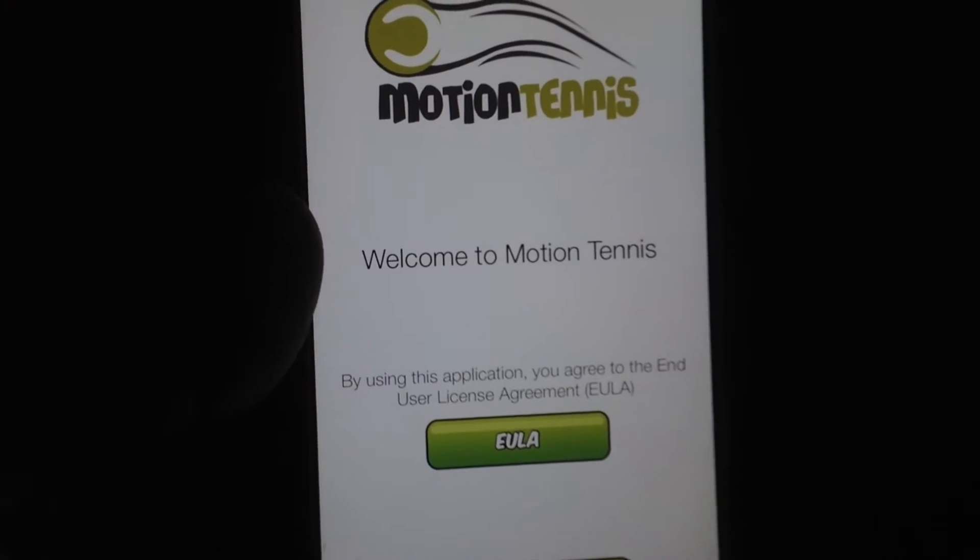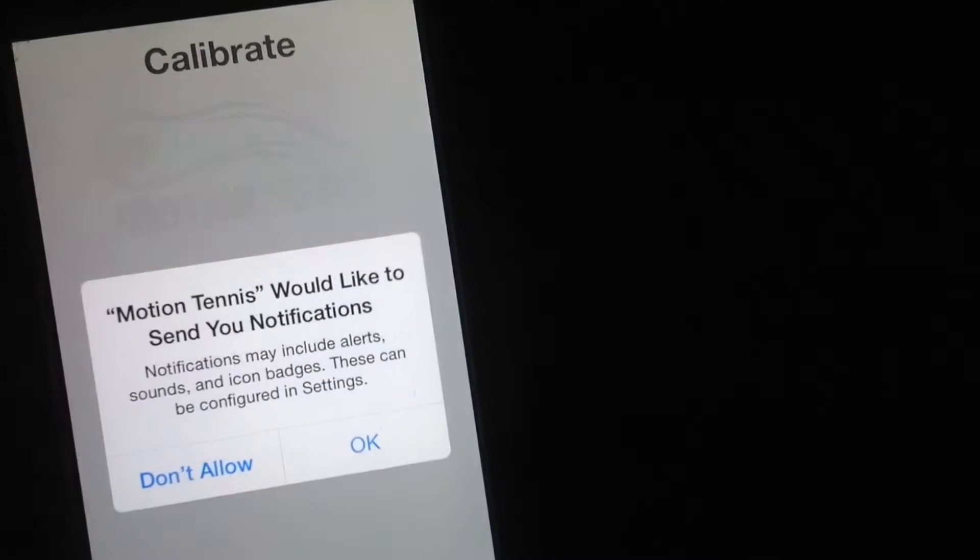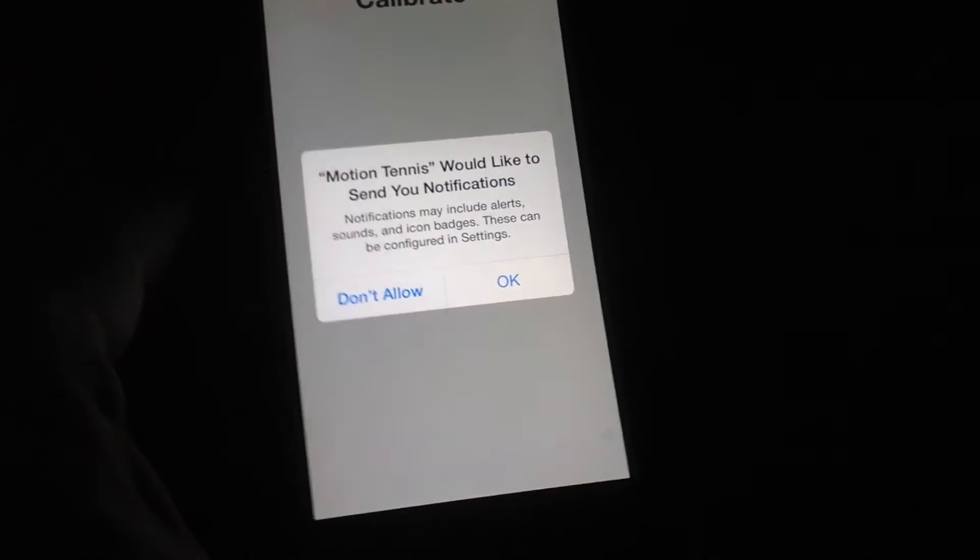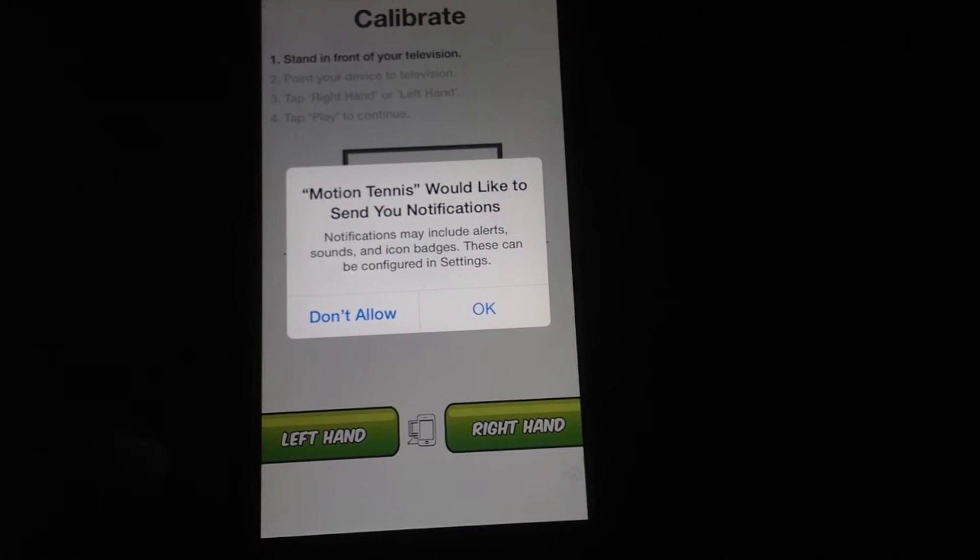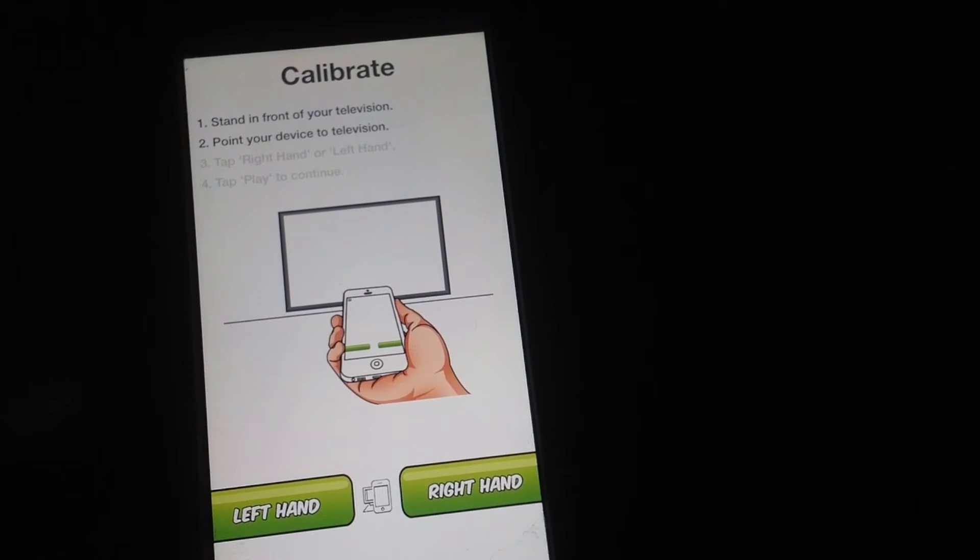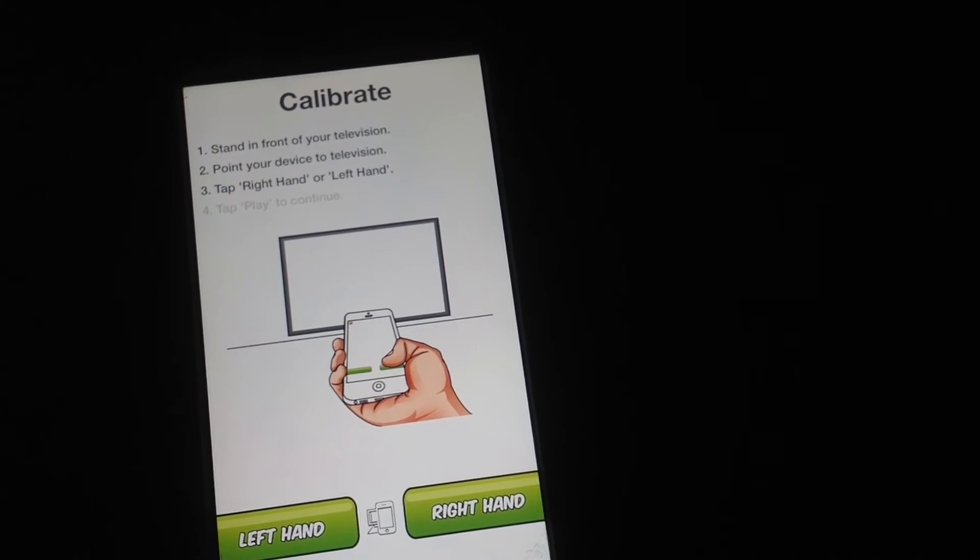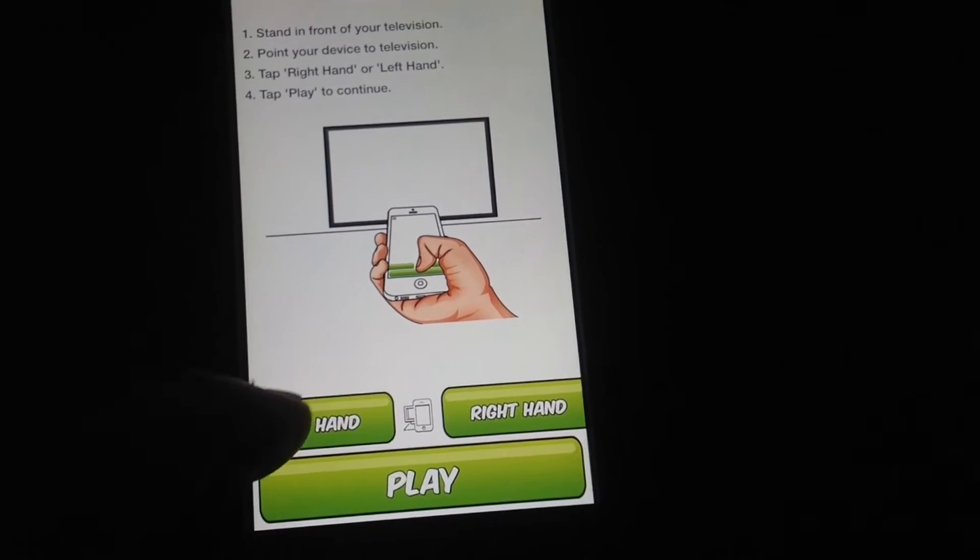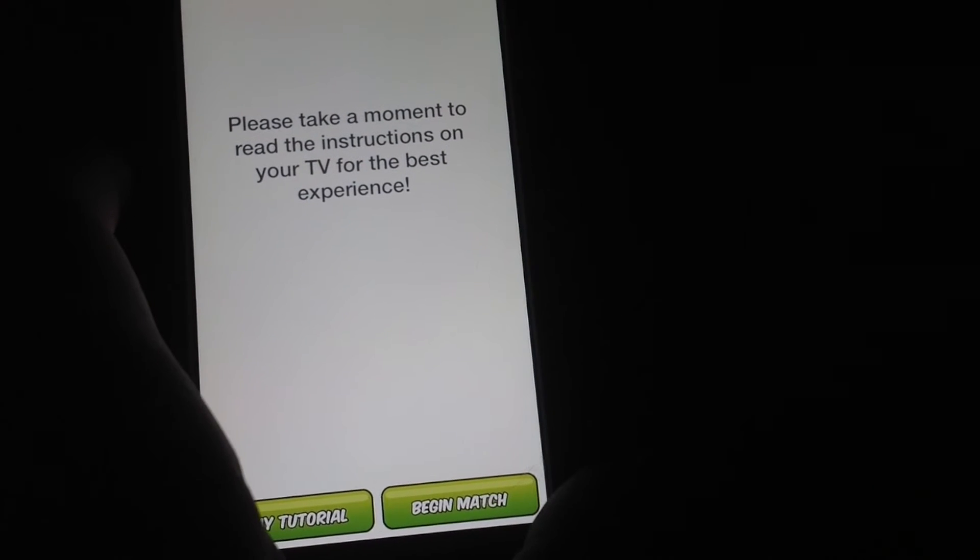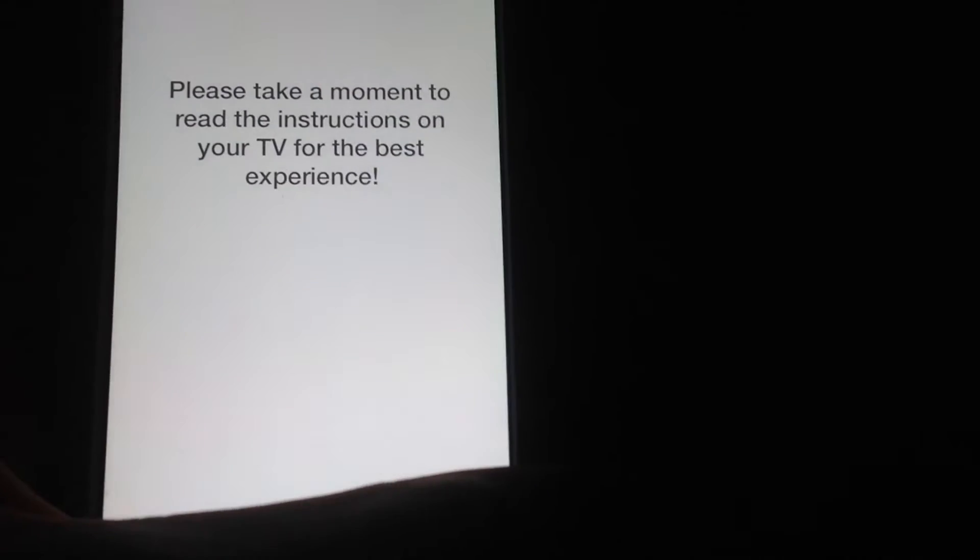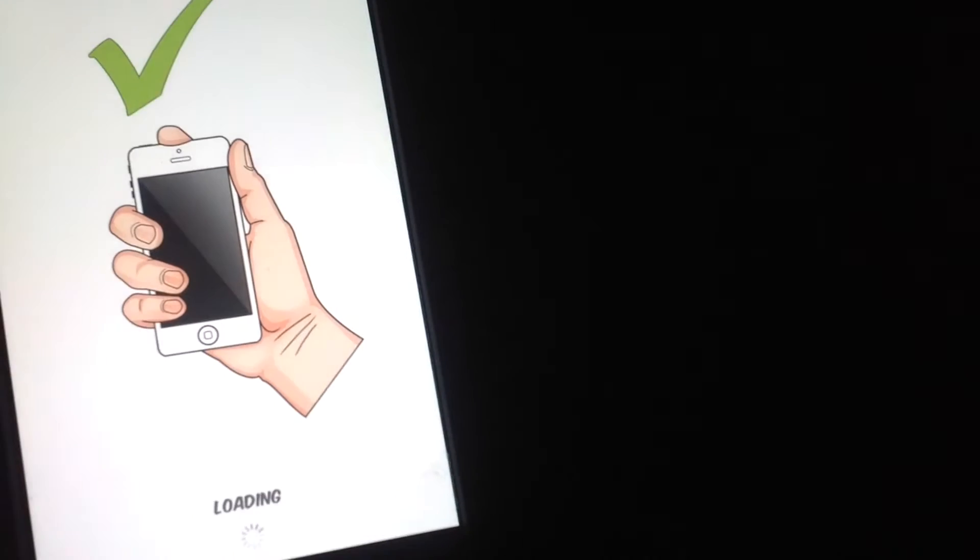So once you get that, there we go—it detects that you're all good. You can go to accept and continue. You don't have to accept this, of course. You can tell it which hand you're going to go with. I'm going to go with my left hand for now, and we're going to play. Then we can just begin the match.